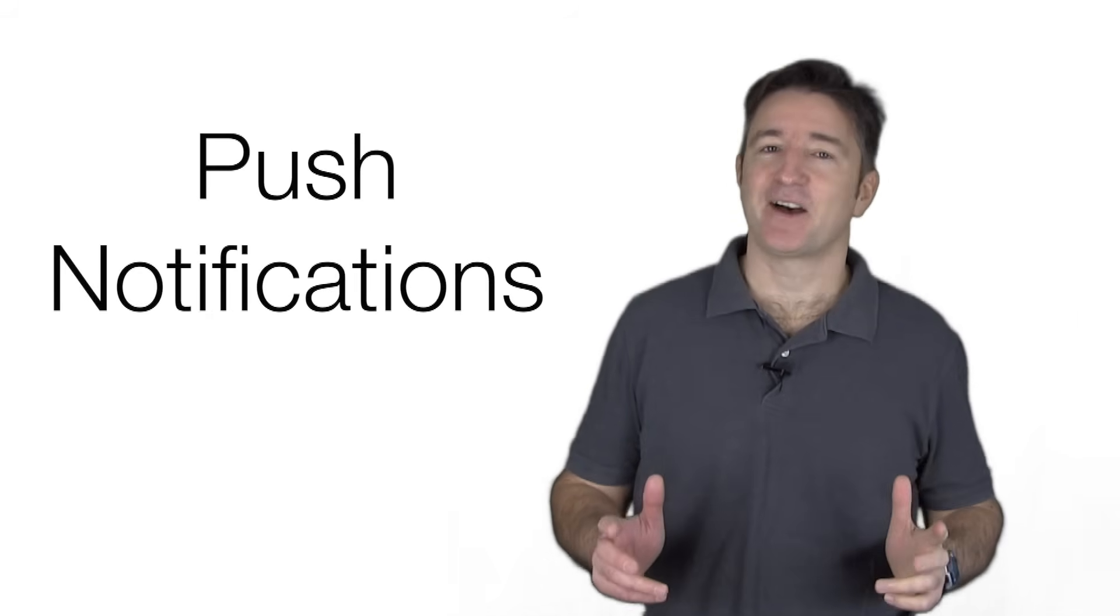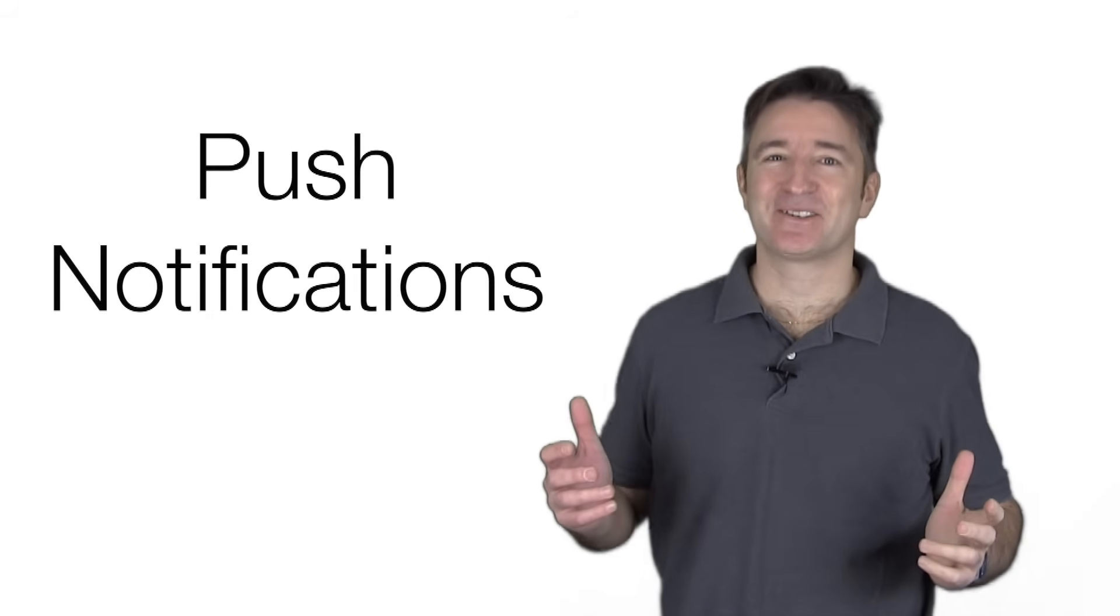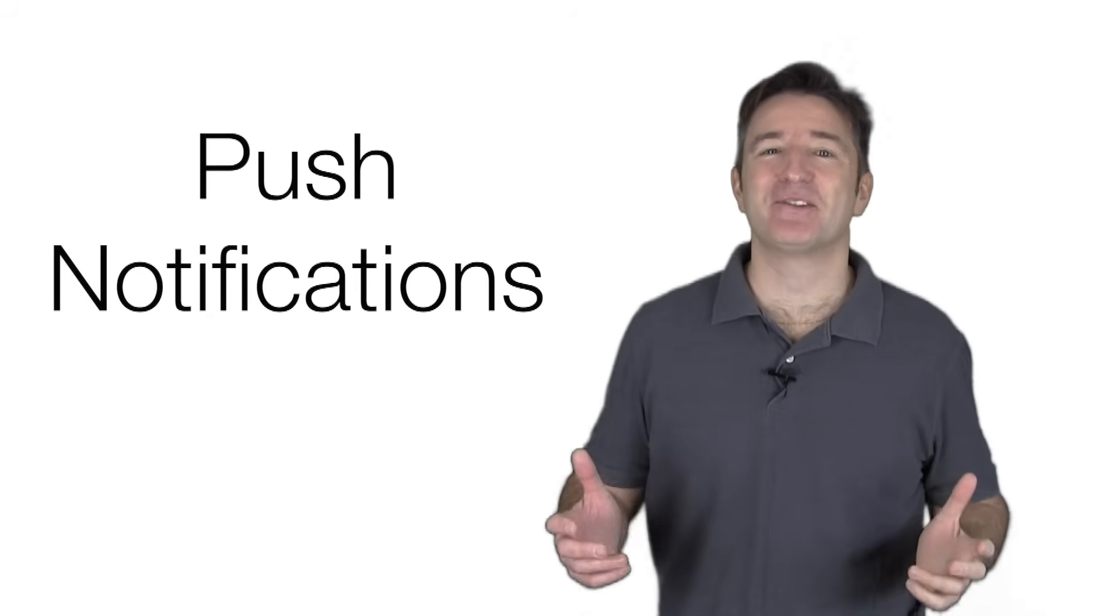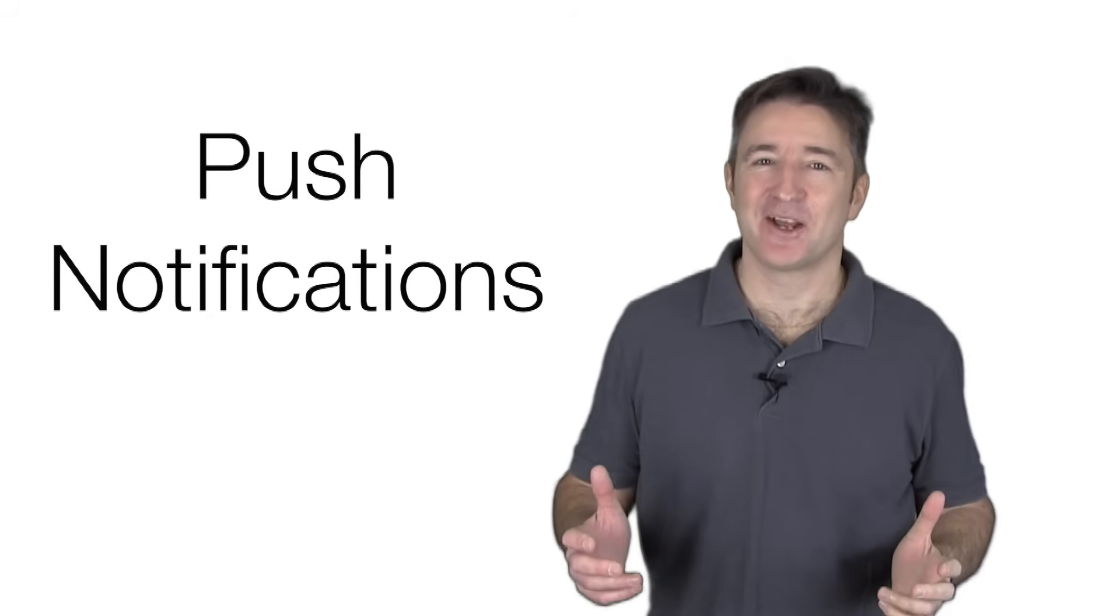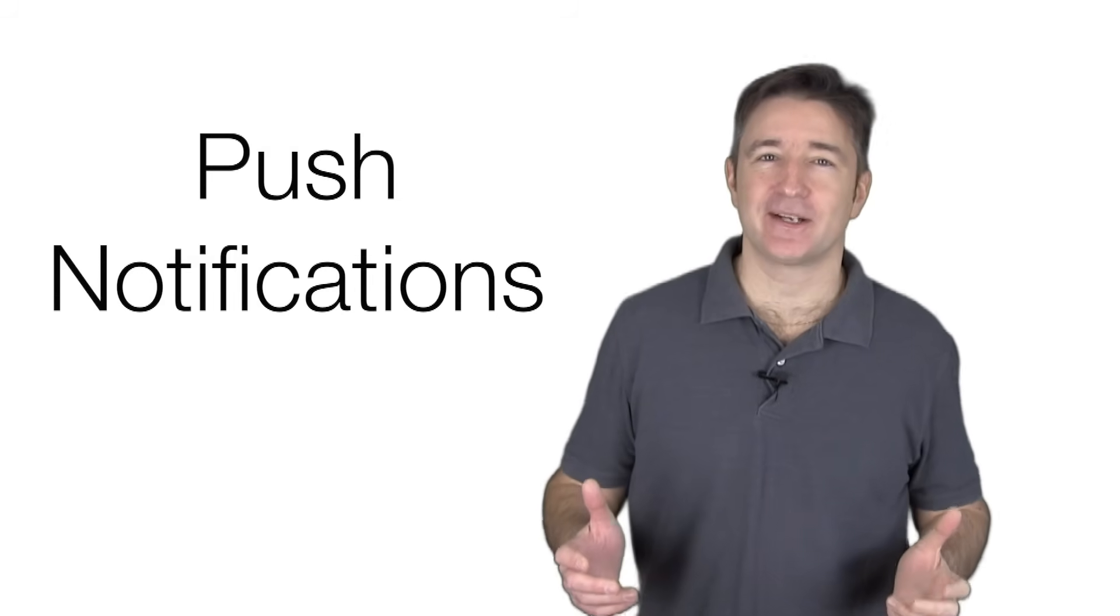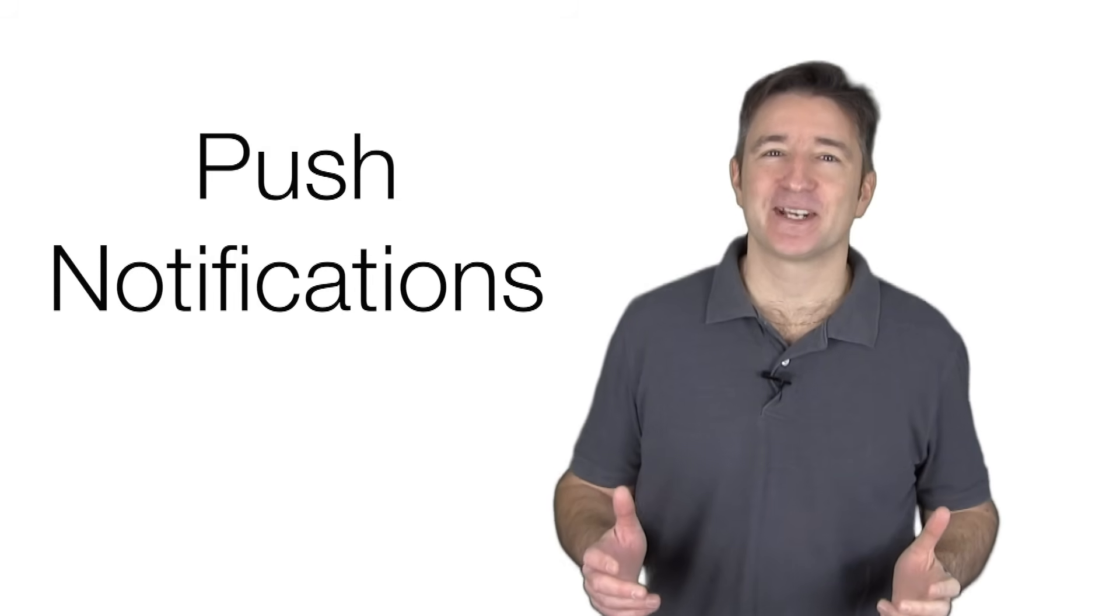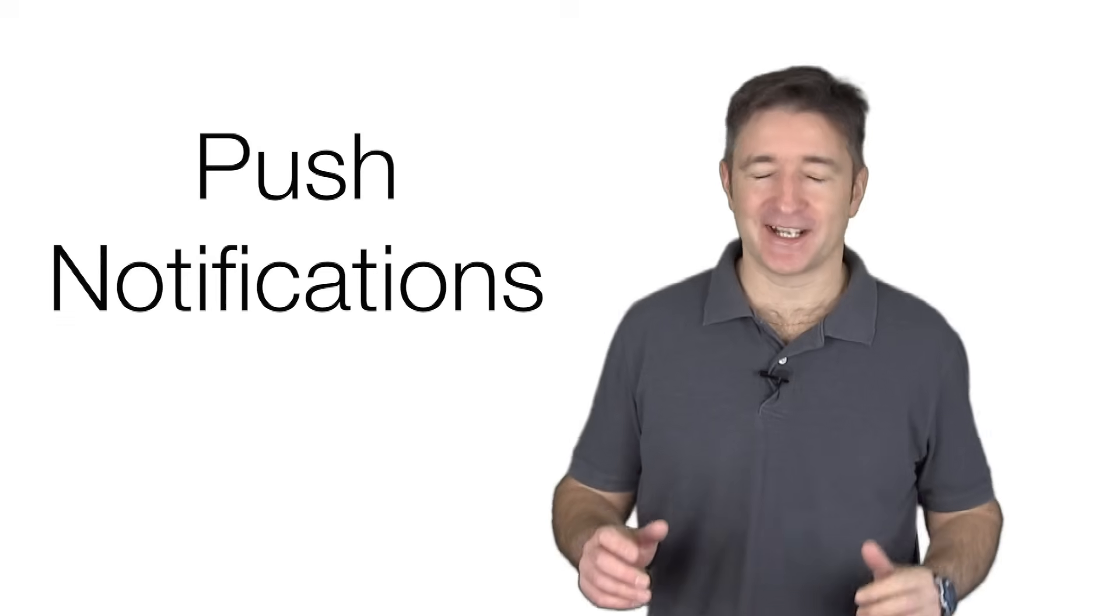Okay, so today I want to talk about push notifications. And yes, I brought back the green screen. I know some of you hate the green screen. Rodrigo, you always say you hate the green screen. Yeah, I'm bringing it back just for today.